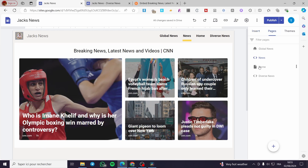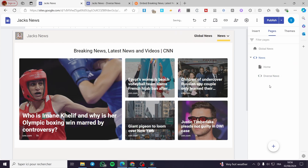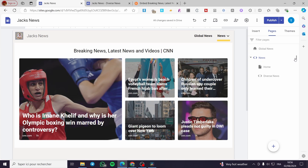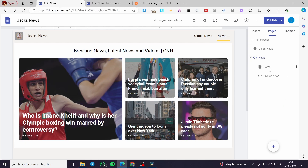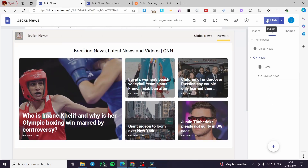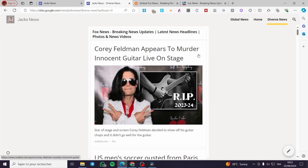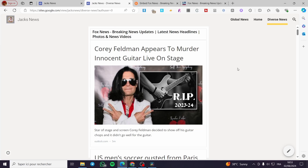Now for the pages, you can go ahead and modify the placement of each one. You can make a page a sub-page or rearrange them as needed. Don't forget to publish. That was all for today's video. Thank you guys for watching — I hope you enjoyed the content and I hope to see you soon on the next one.